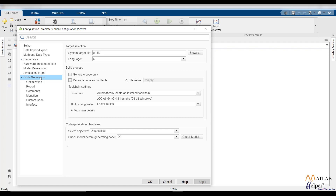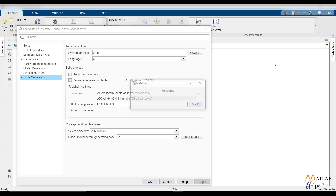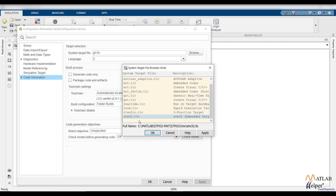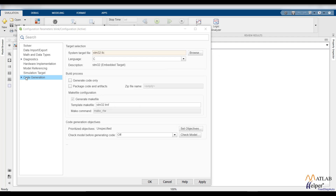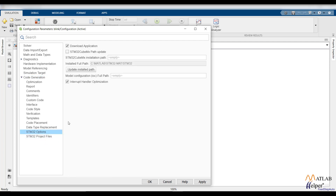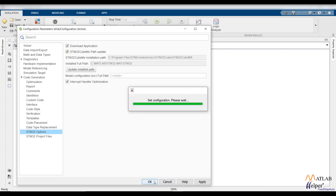Double-click Code Generation. The system target file should be set to stm32.tlc — browse and select stm32.tlc, then click Apply. In Code Generation you should now see the STM32 Options. Check the checkbox and update the installed path. Apply these changes and click OK.